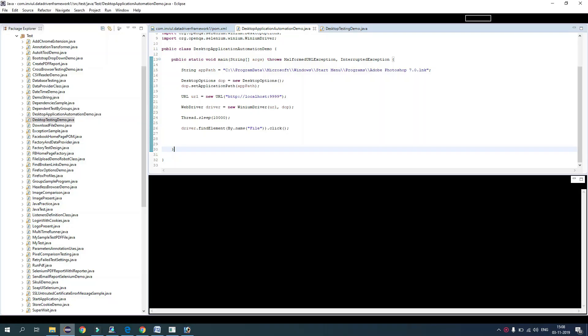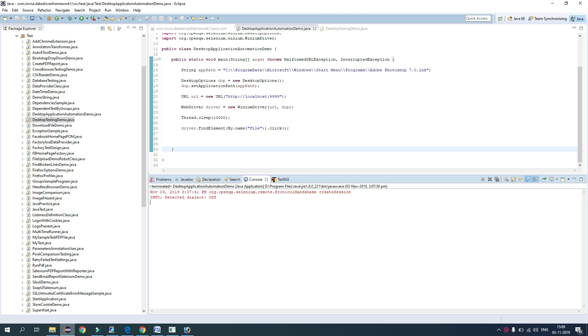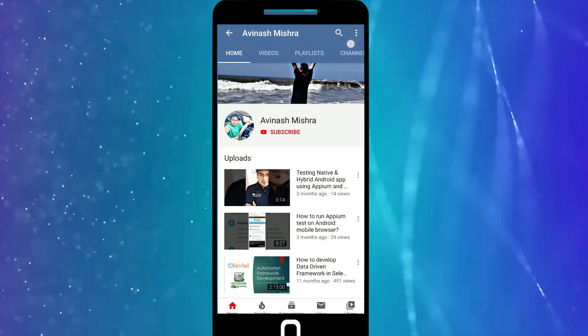All done. This was all about automating desktop applications using Winium and Selenium. So if you have any query, just post in the comment below. Thank you for watching. Subscribe to our channel for more videos and hit the bell icon for latest updates.